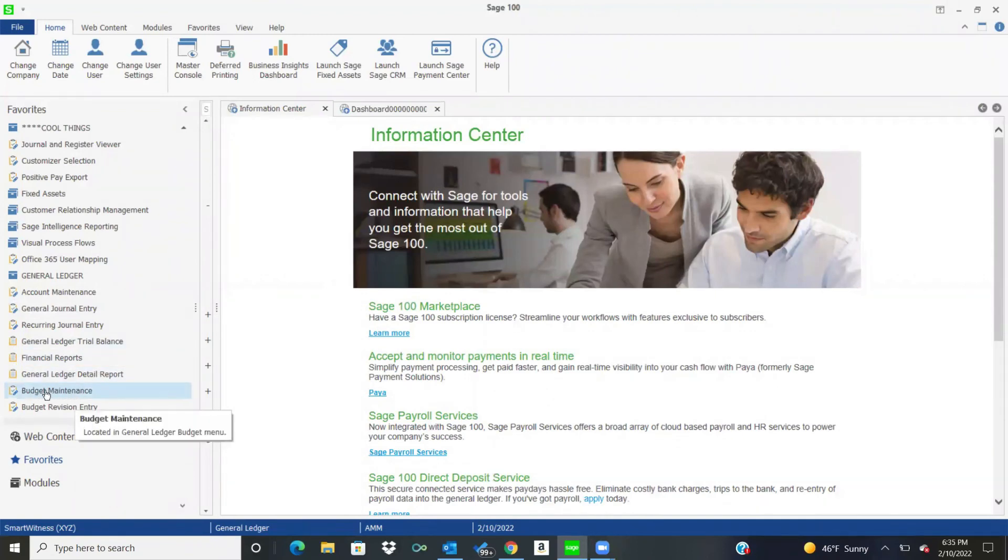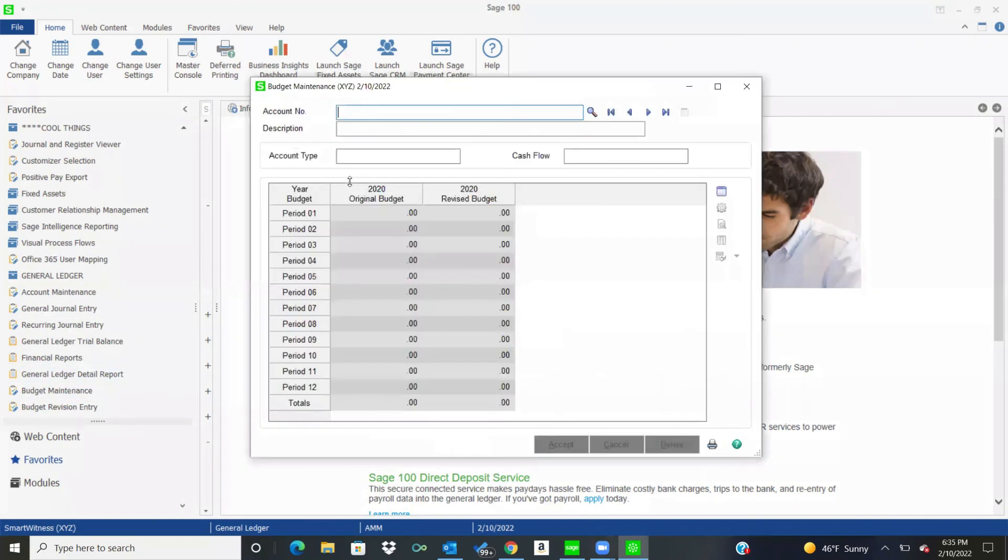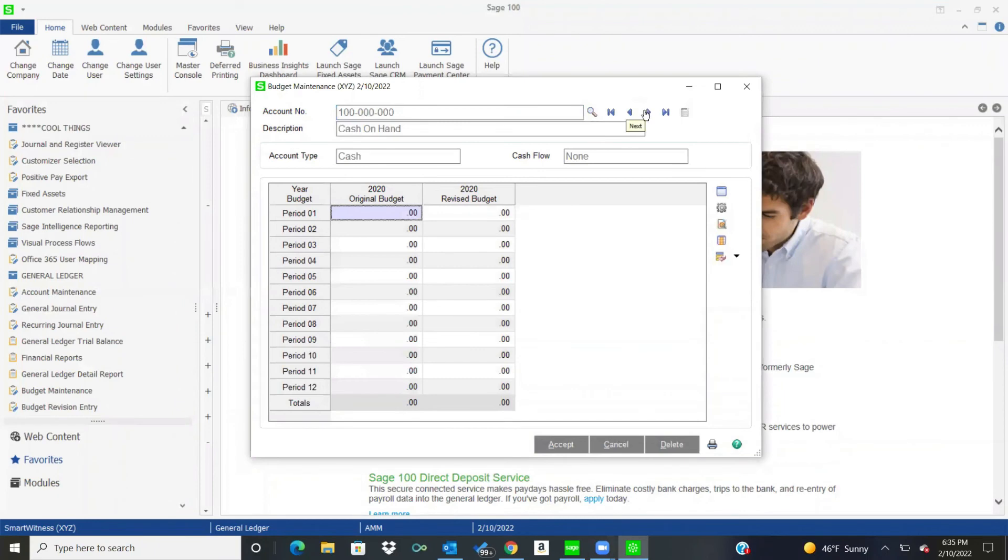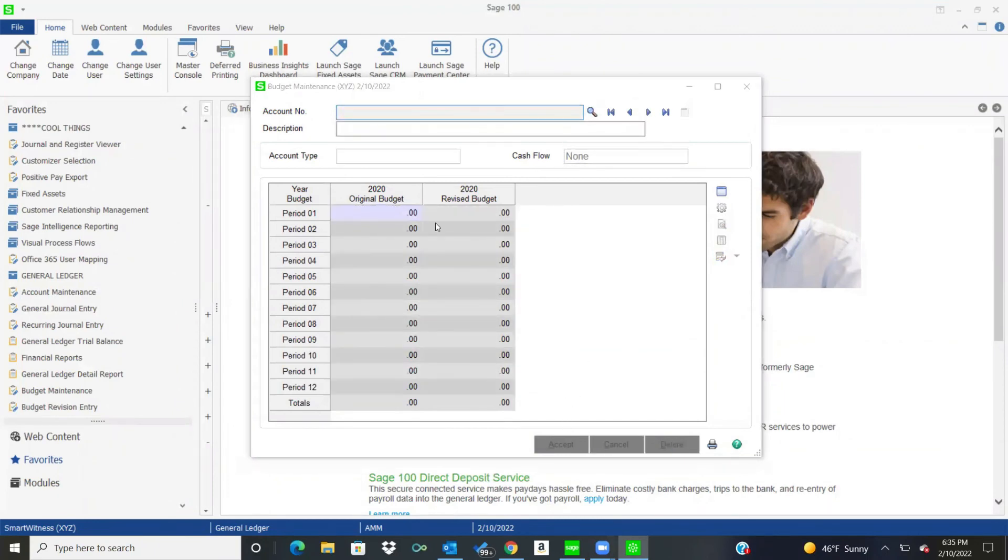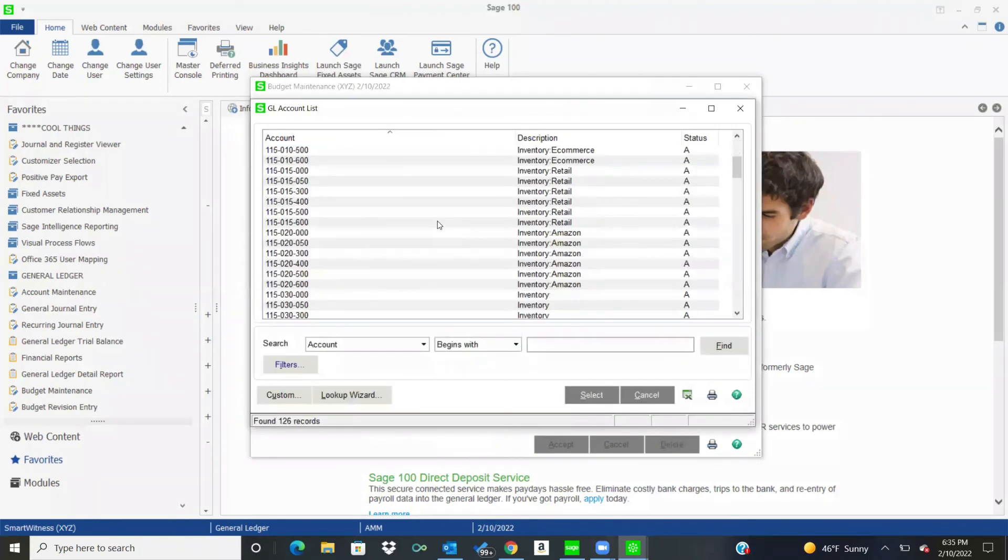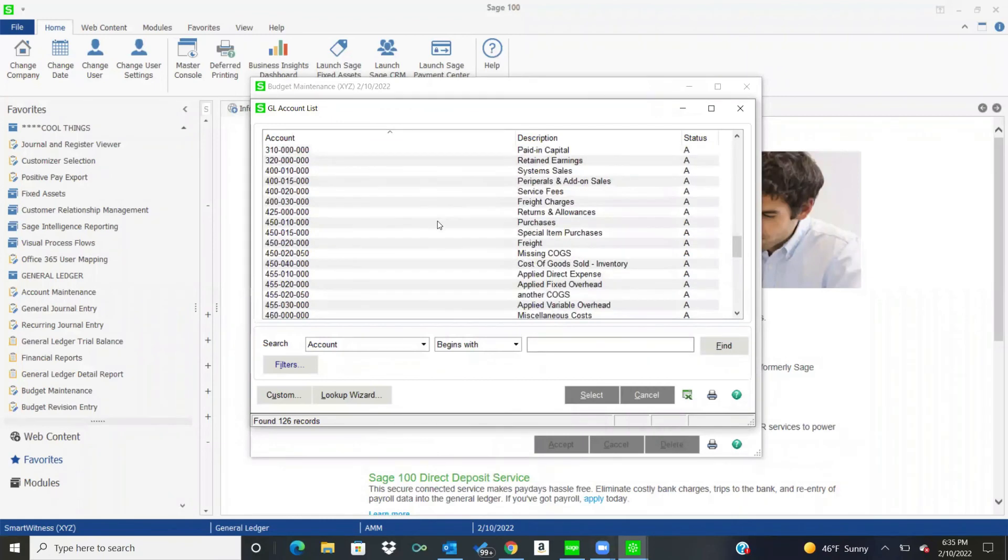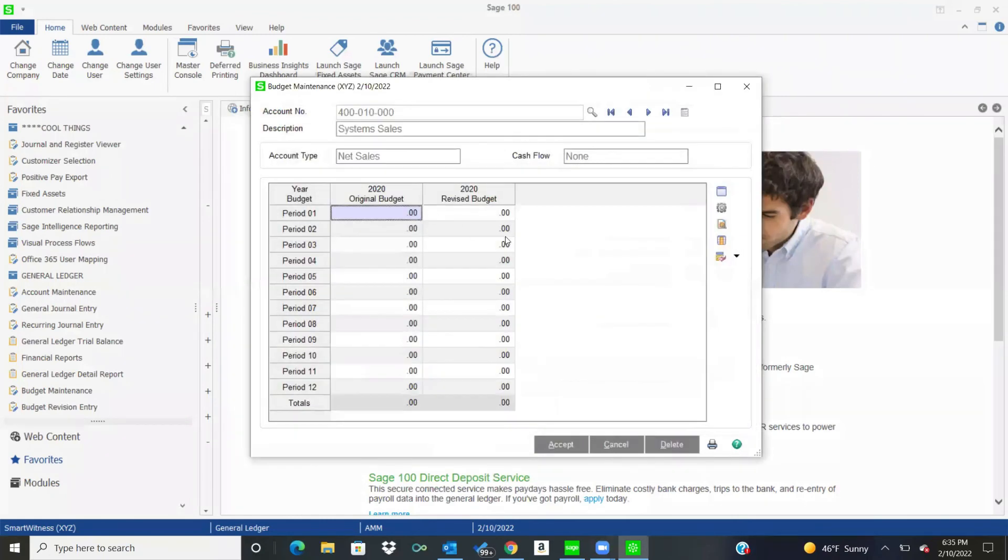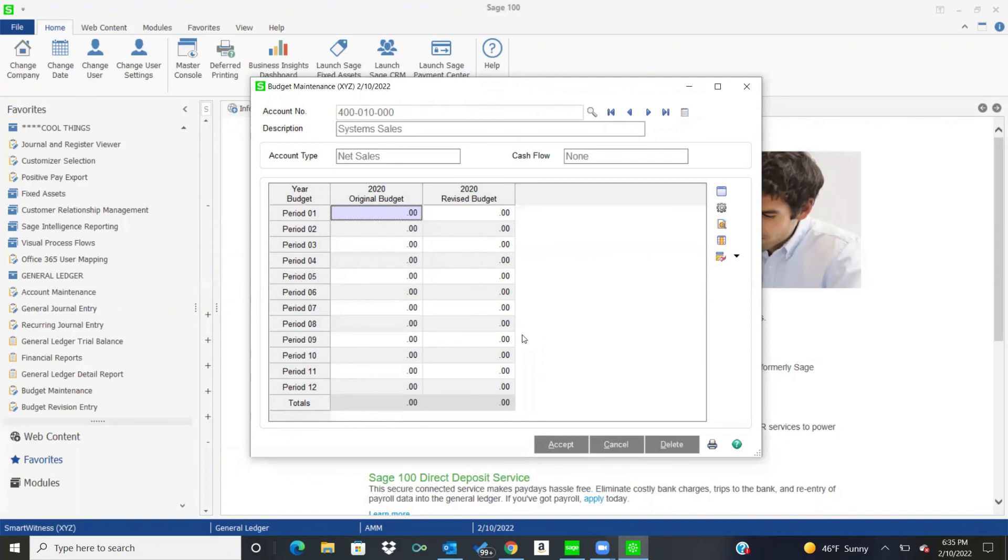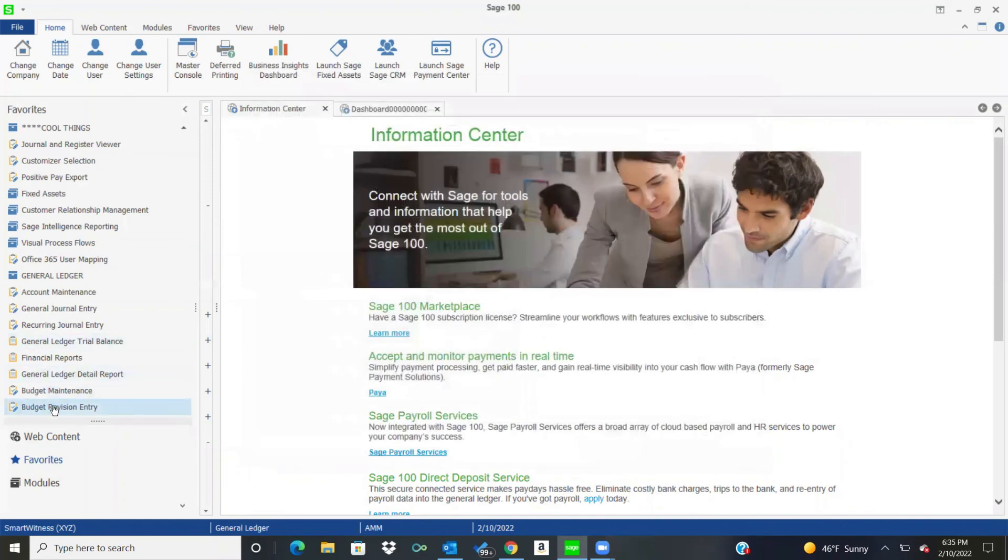And then I was talking earlier about budget. So you can do a budget maintenance, and you can maintain budgets in here. Or like I said, you can export out to Excel and then do your budget. And then there's a budget import that you can do. And it'll bring it into these budget tables. And then you can do comparisons with your budgets and things. So it makes it really easy.